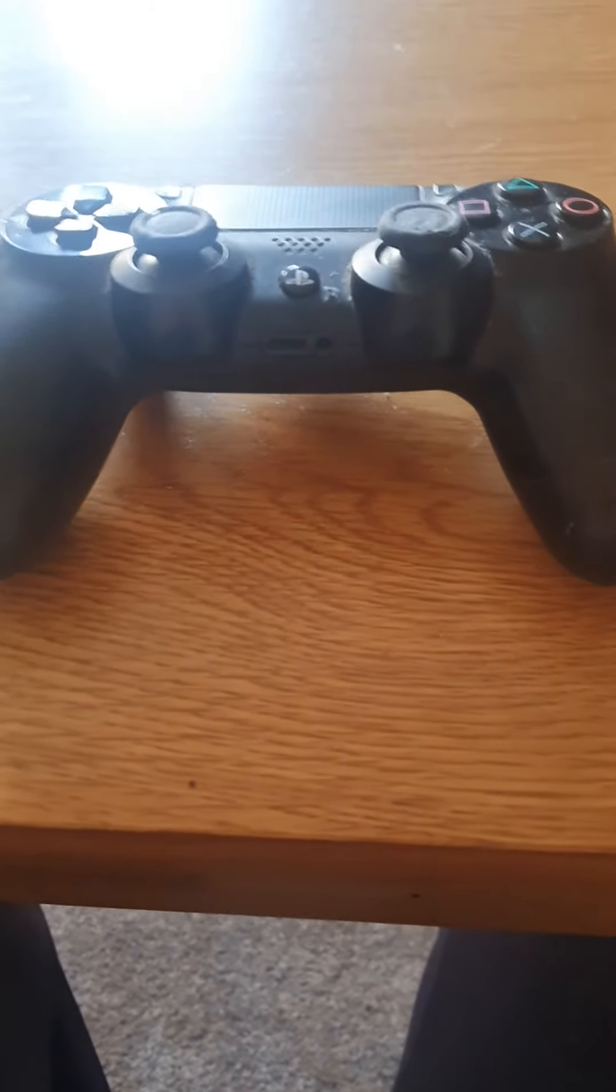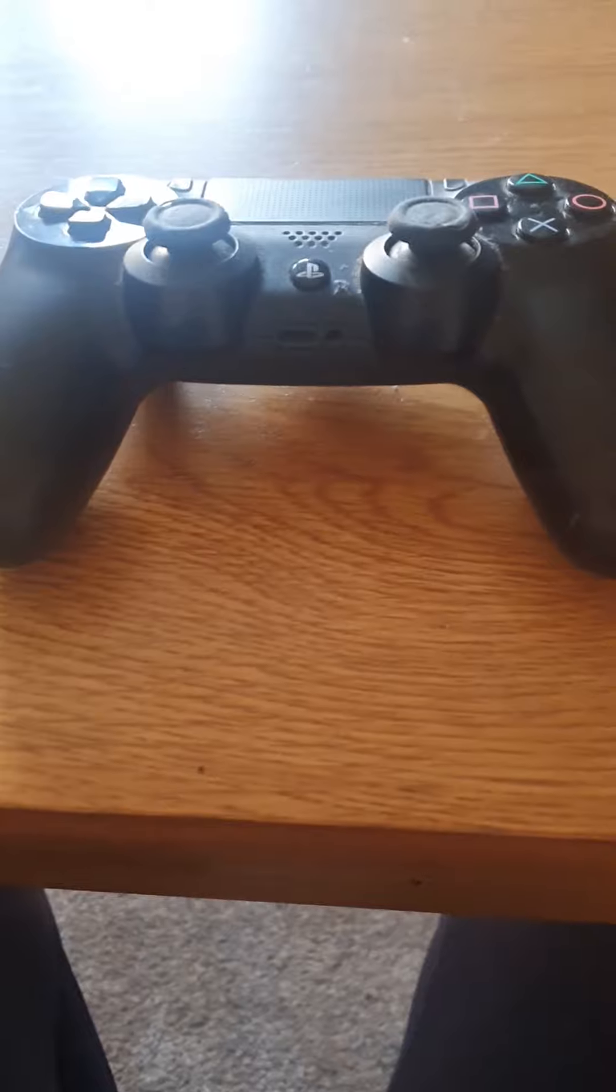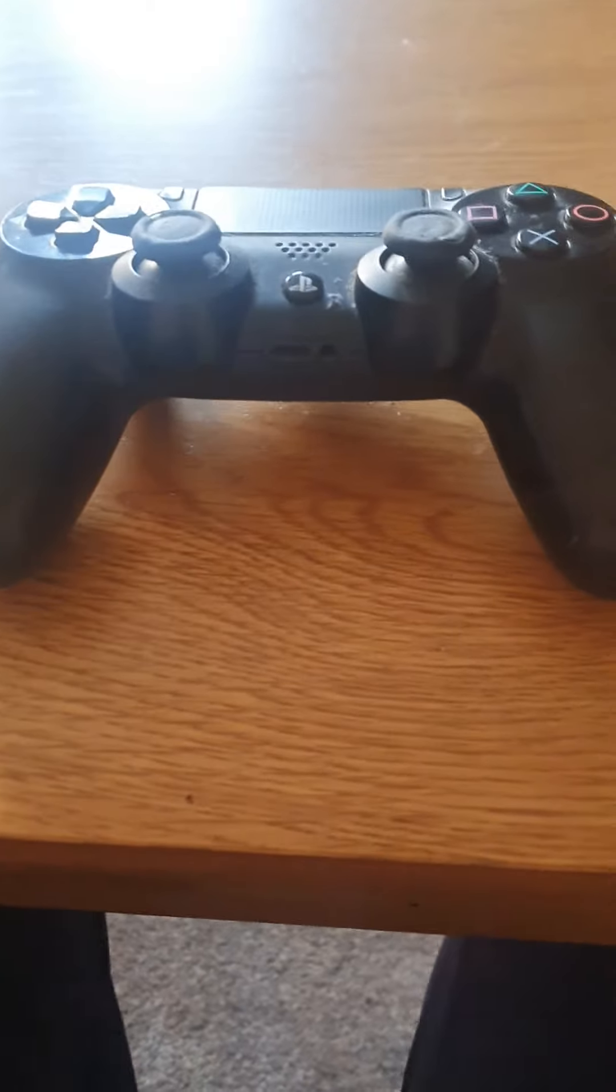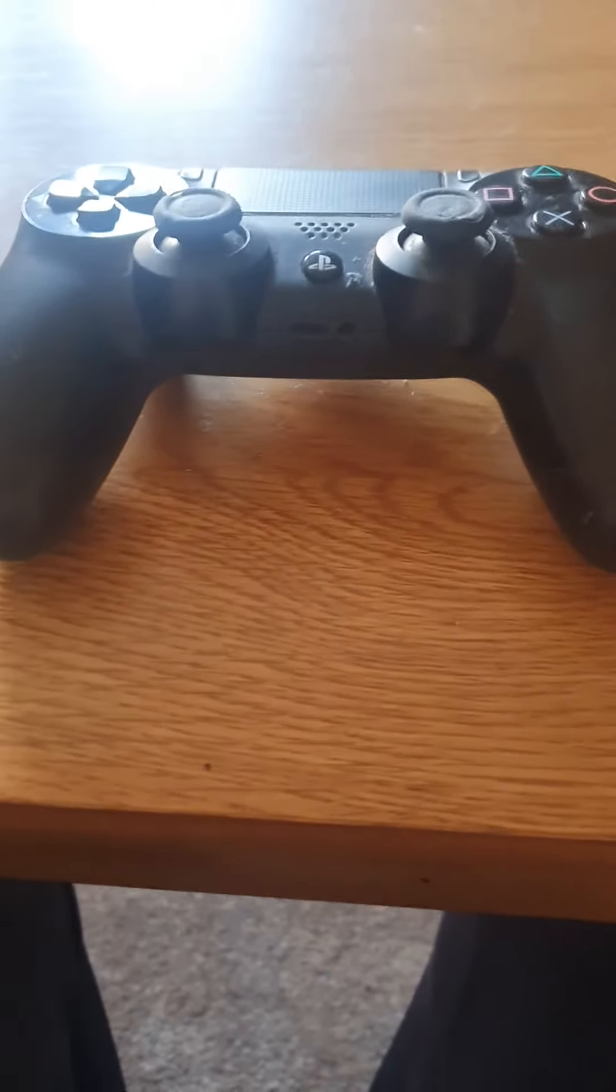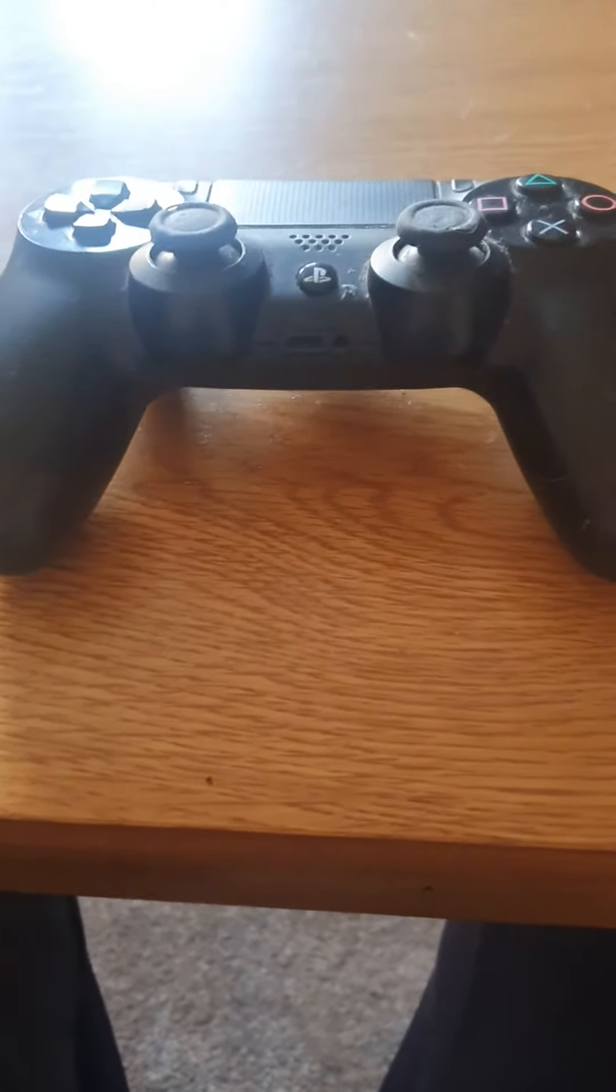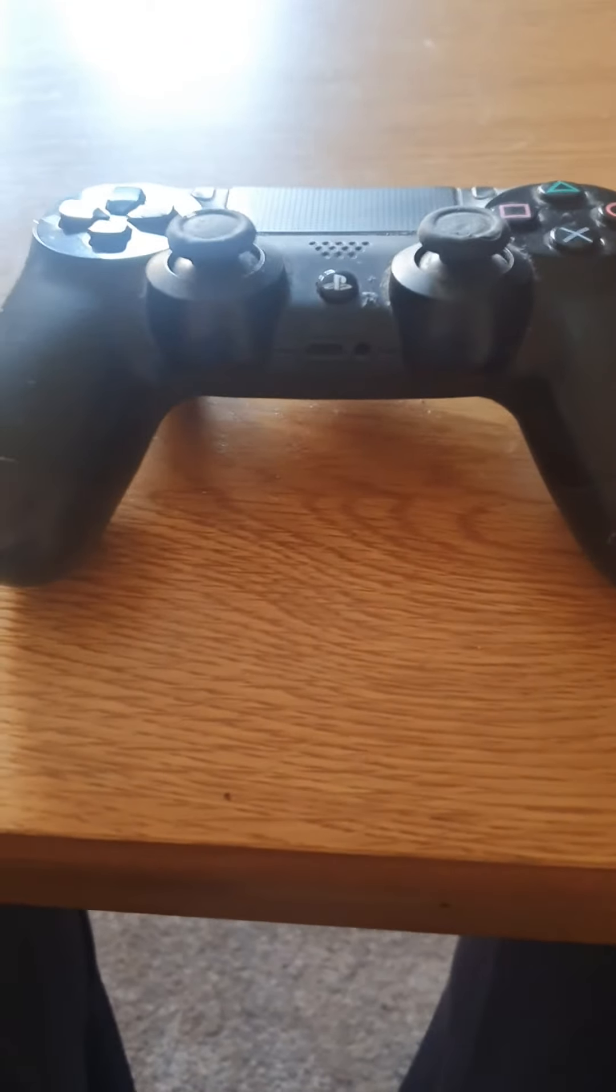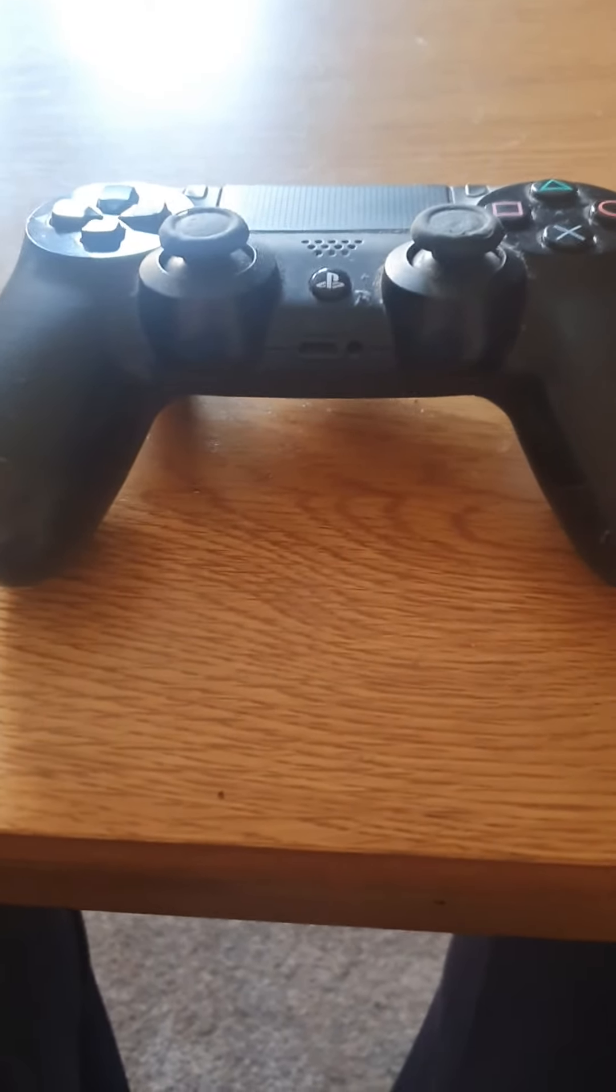The last one is that the circle button is known to stick as well. So there's three reasons why you shouldn't invest in a DualSense controller for your PC.